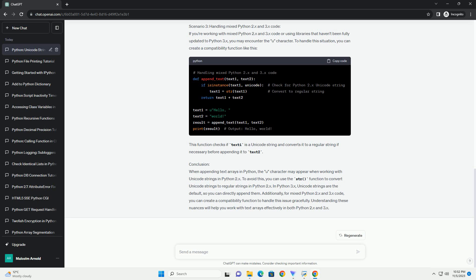Scenario 2: Appending text arrays in Python 3.x. In Python 3.x, you don't need to worry about Unicode string prefixes because all strings are Unicode by default. Here's how to append text arrays in Python 3.x. In Python 3.x, you can directly append the text arrays without any conversion.